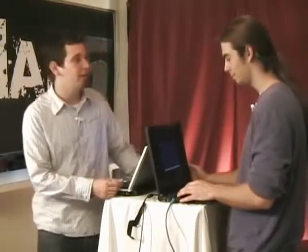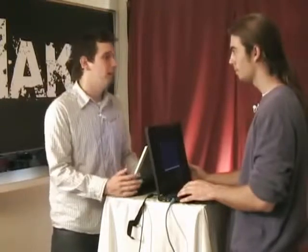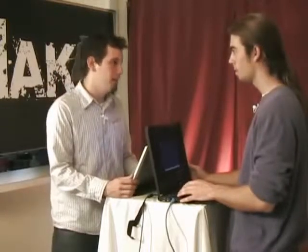Joining us here today is Harrison to demonstrate a man-in-the-middle attack. Harrison, thank you for coming. What is a man-in-the-middle attack?